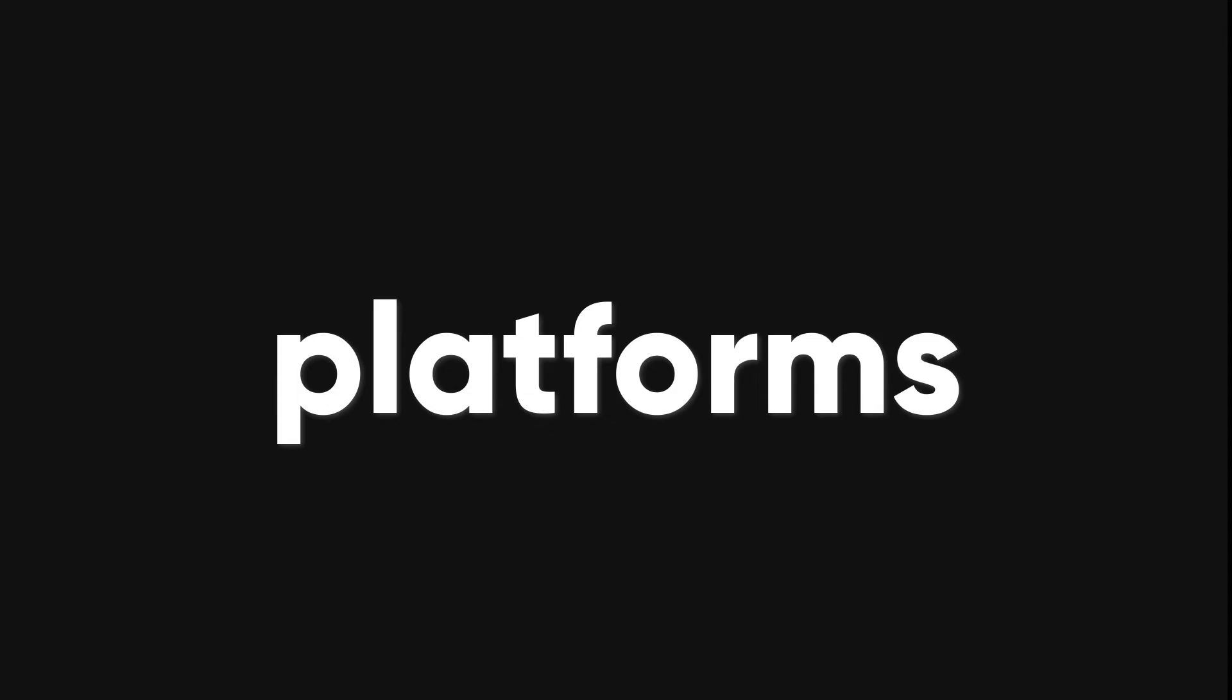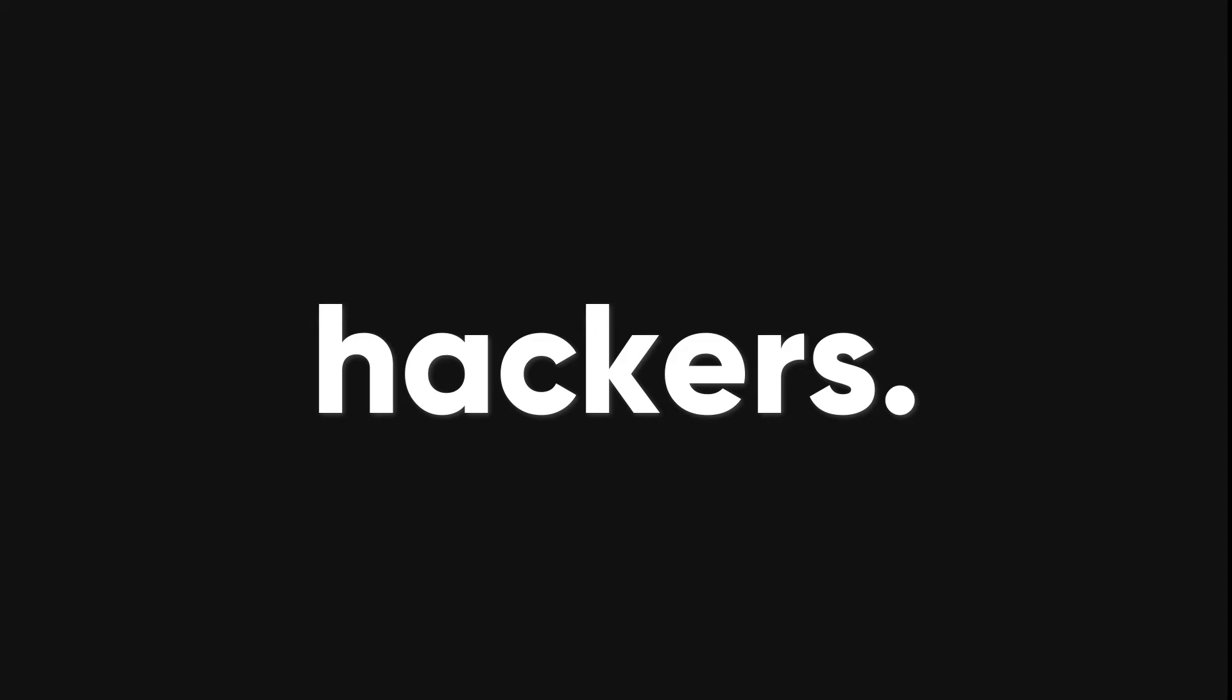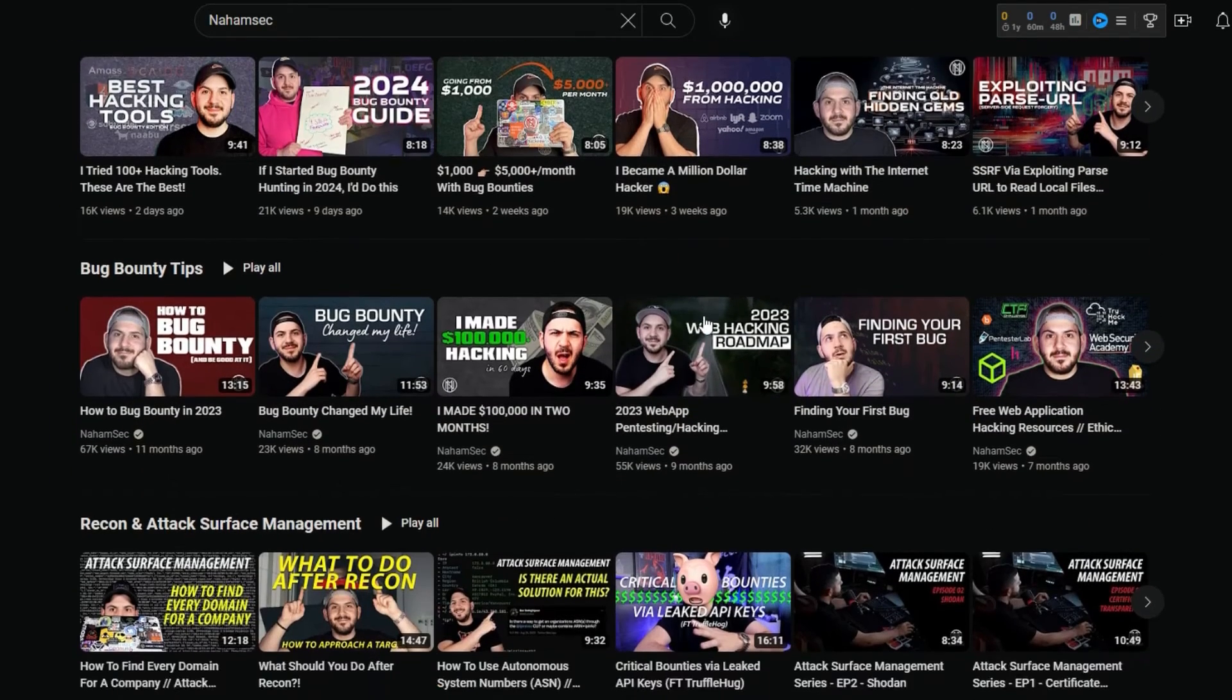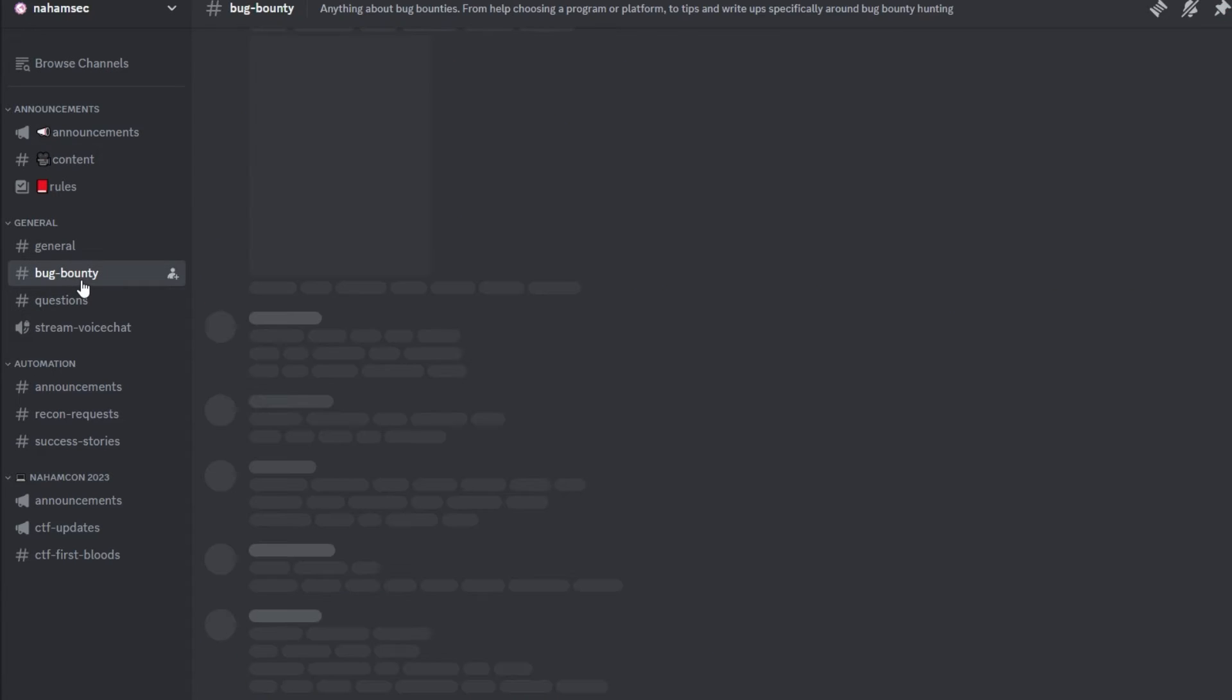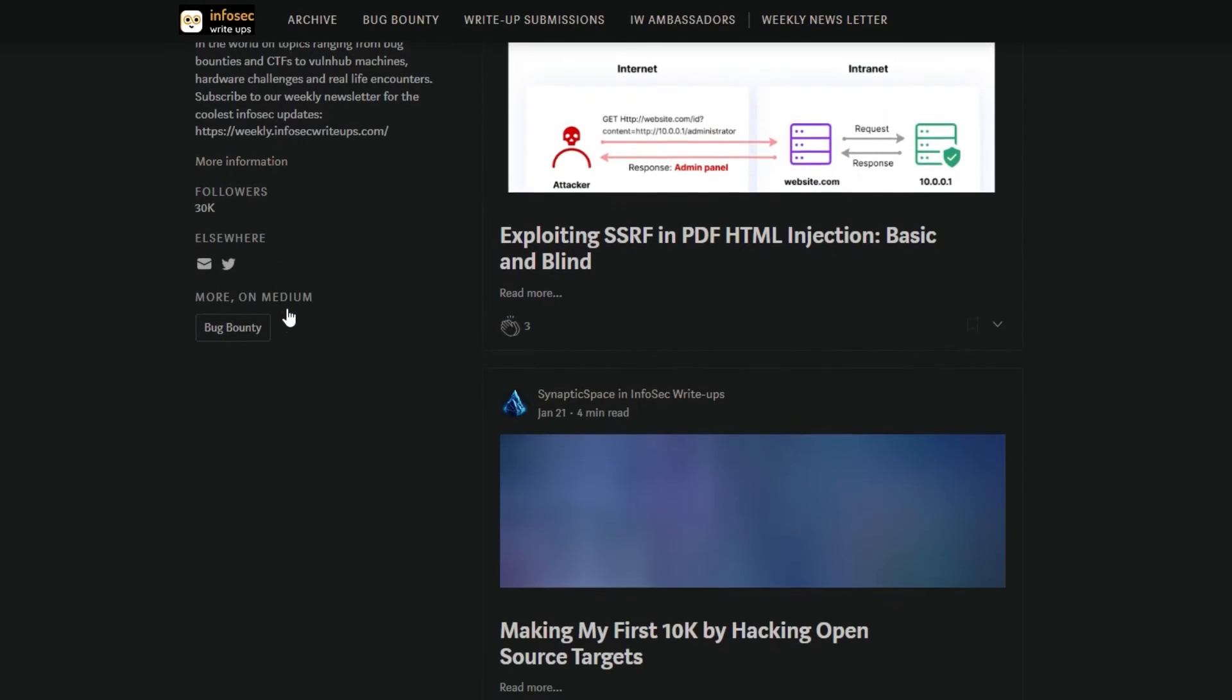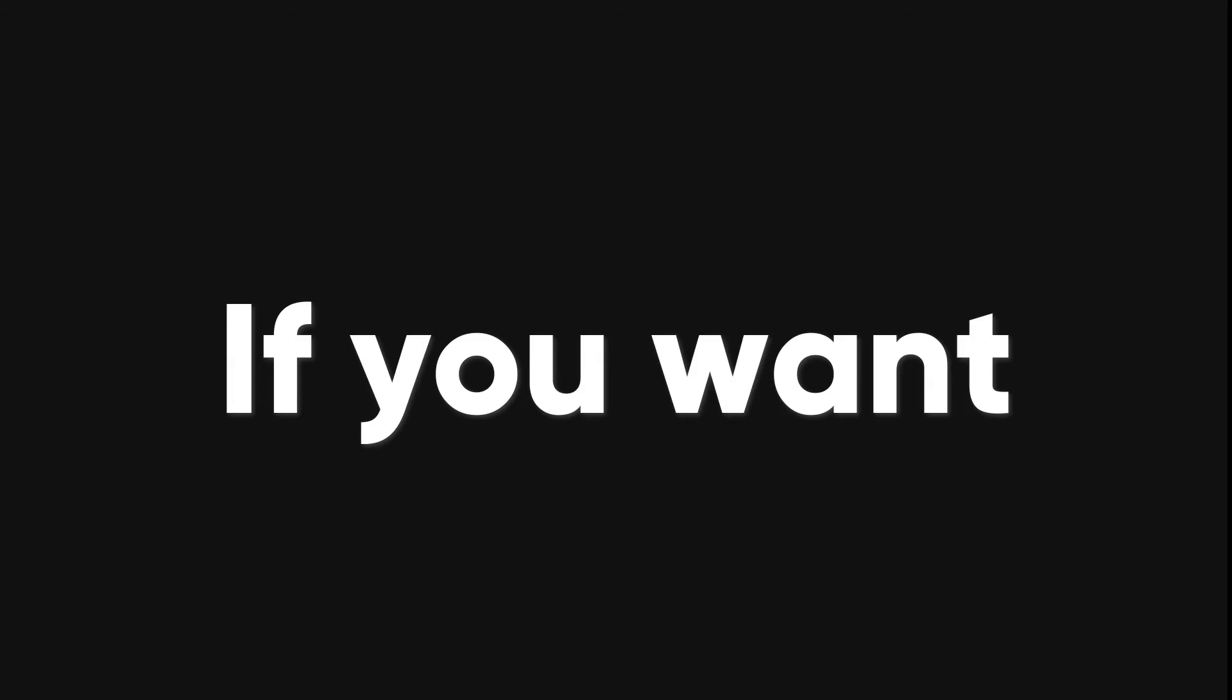There are many online platforms where you can find and join a bug bounty community and interact with other hackers. Some of the platforms I recommend are NahamSec Discord channel, who's a fellow creator and a bug bounty hunter. You can chat with other hackers, ask questions, and participate in live hacking sessions. You can also use InfoSec write-ups, a publication where hackers post their write-ups, tutorials, tips, and stories about bug bounty hunting and security.